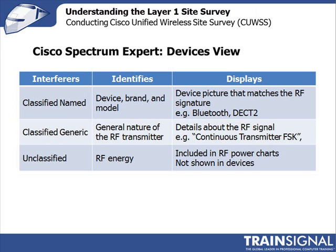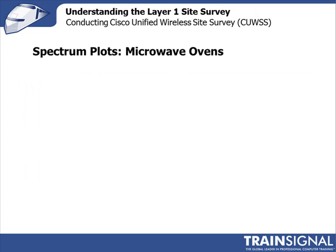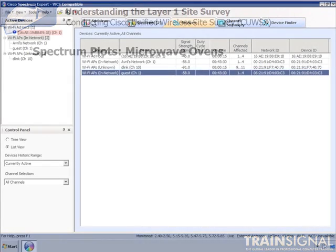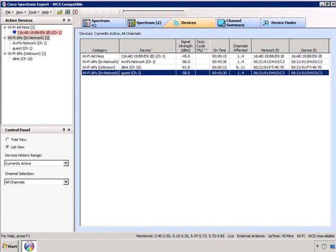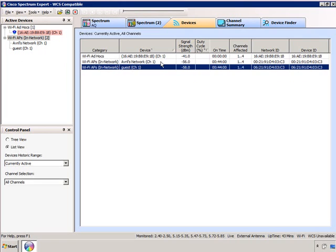Let's switch over and look at the Cisco Spectrum Expert to see if it can identify my microwave oven and perhaps an unknown source of interference. In this demonstration I'm using the Cisco Spectrum Expert in the devices tab. You can see Wi-Fi devices operating — I have Avril's network on channel 1 with two SSIDs, both Avril's network and guest, and an ad hoc device operating on channel 1 which I'll use a bit later on.